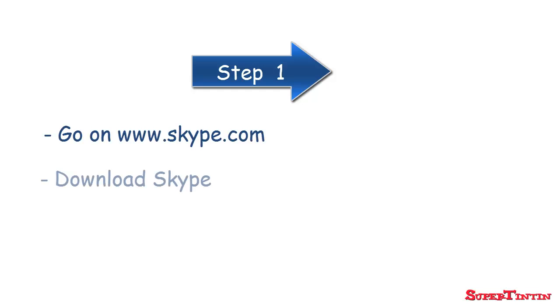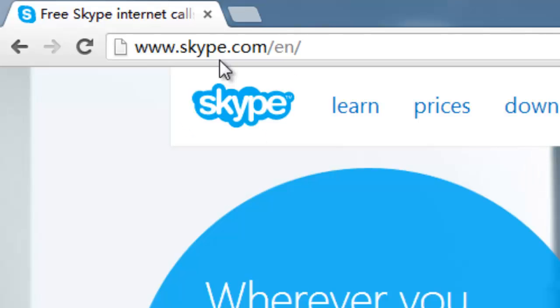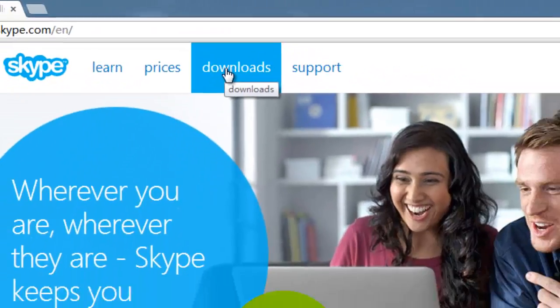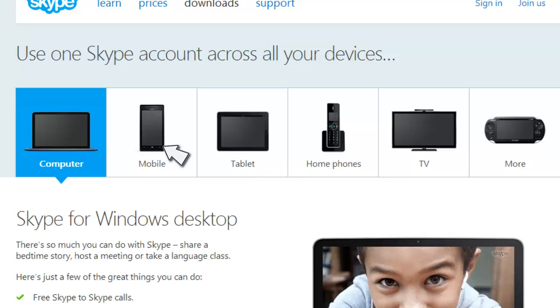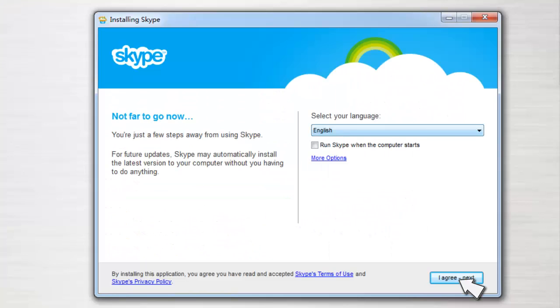Then let's see how to use it. First, you should go on the official website to download Skype software and install it on your computer or mobile device. Get on the Skype website, find the download and click. Then you can find and download the suitable software for either a computer — Macintosh or Windows — or a mobile device. After downloading, install it.